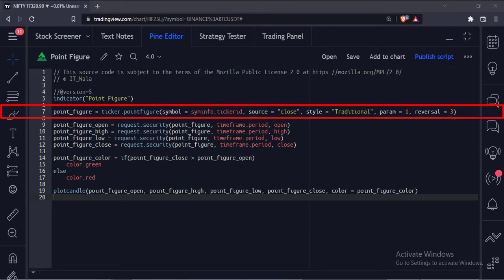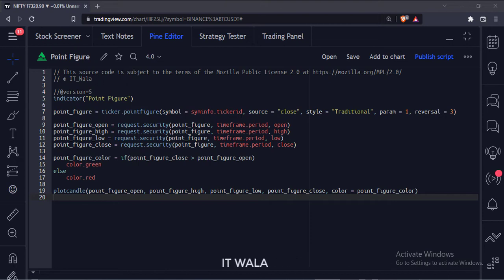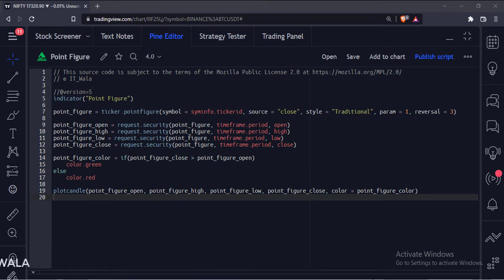The fourth argument is the parameter of the calculation. If the chosen style is ATR, then this param means the ATR length. And if the chosen style is traditional, then this param means the box size of the point figure.